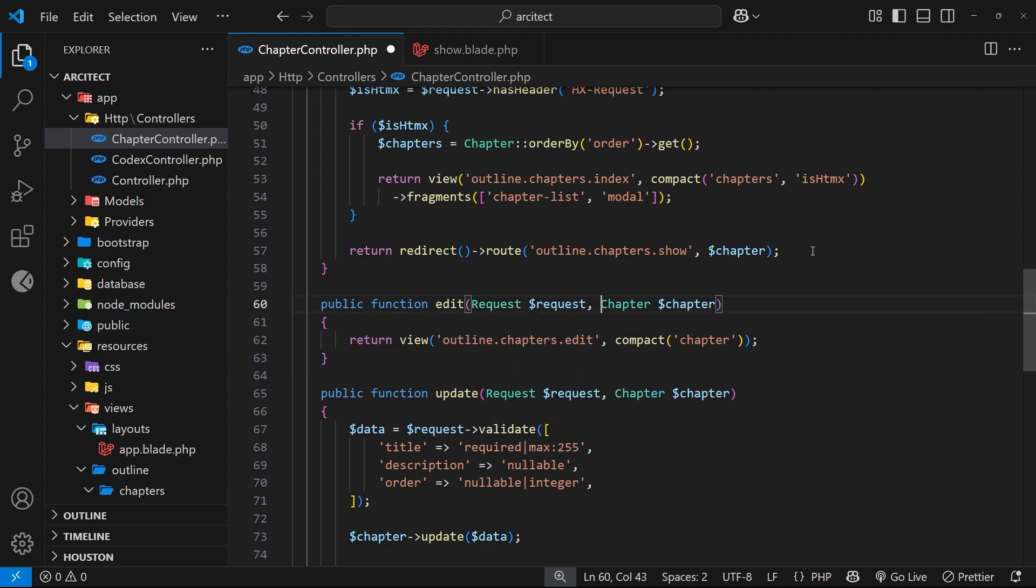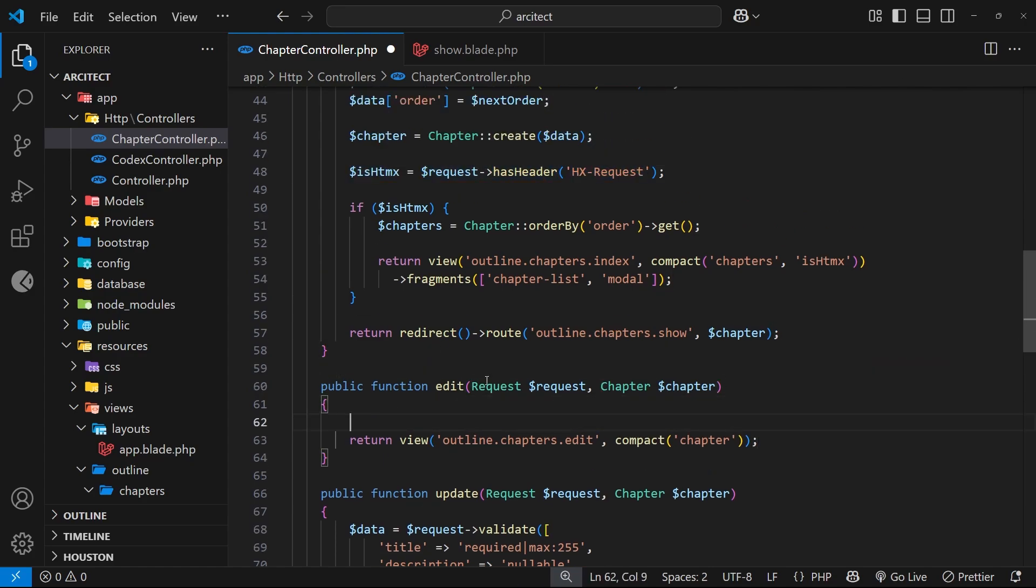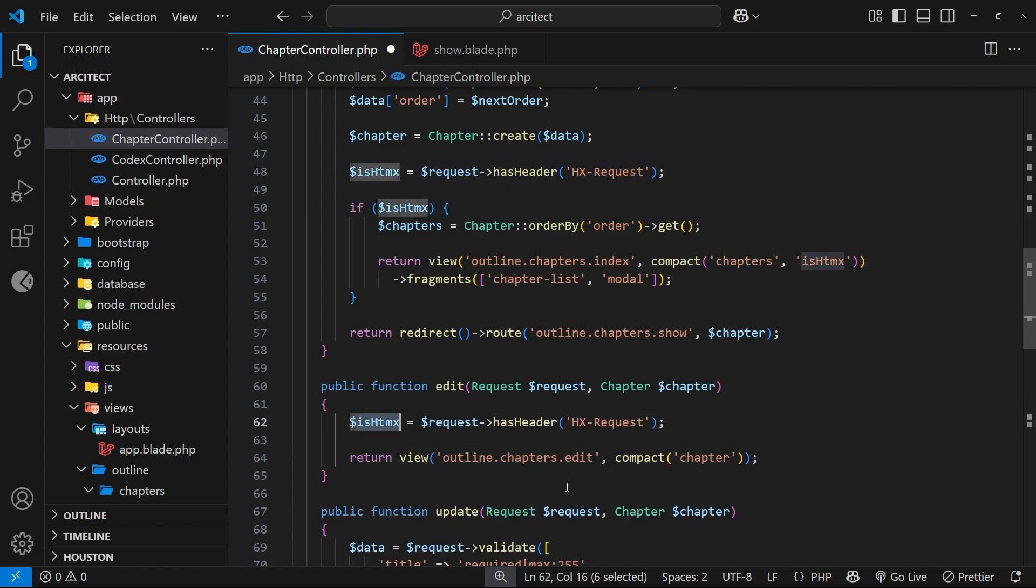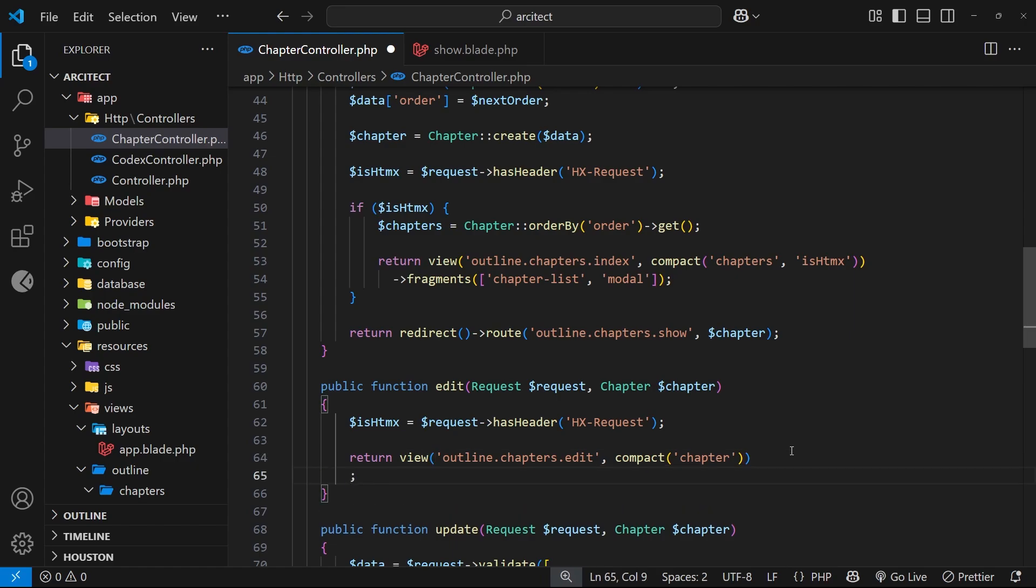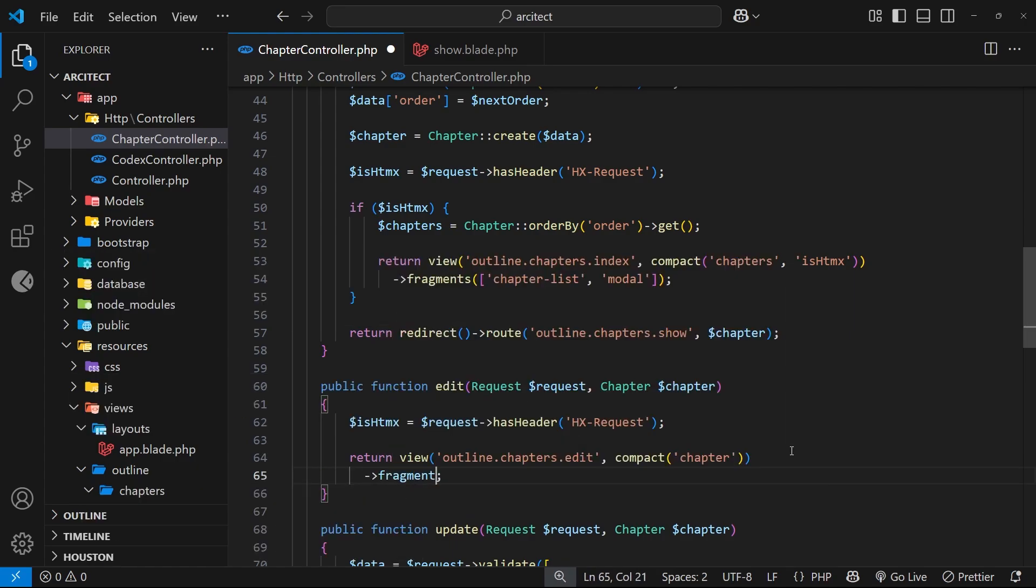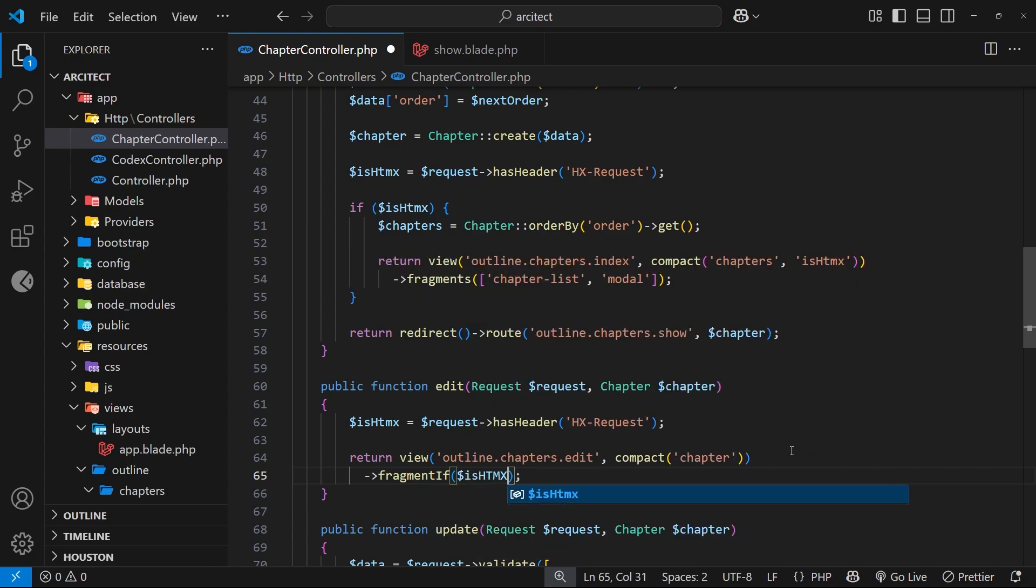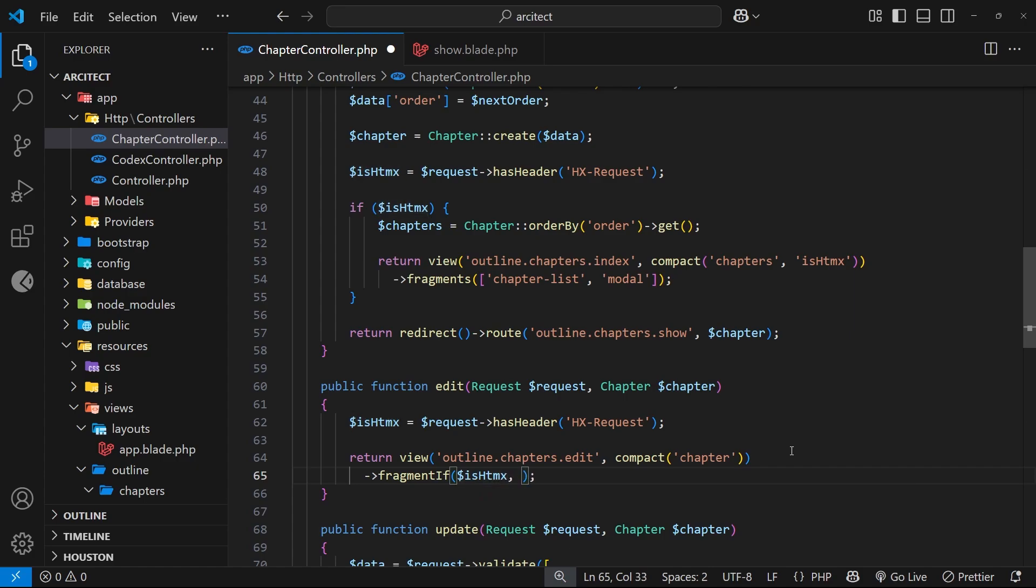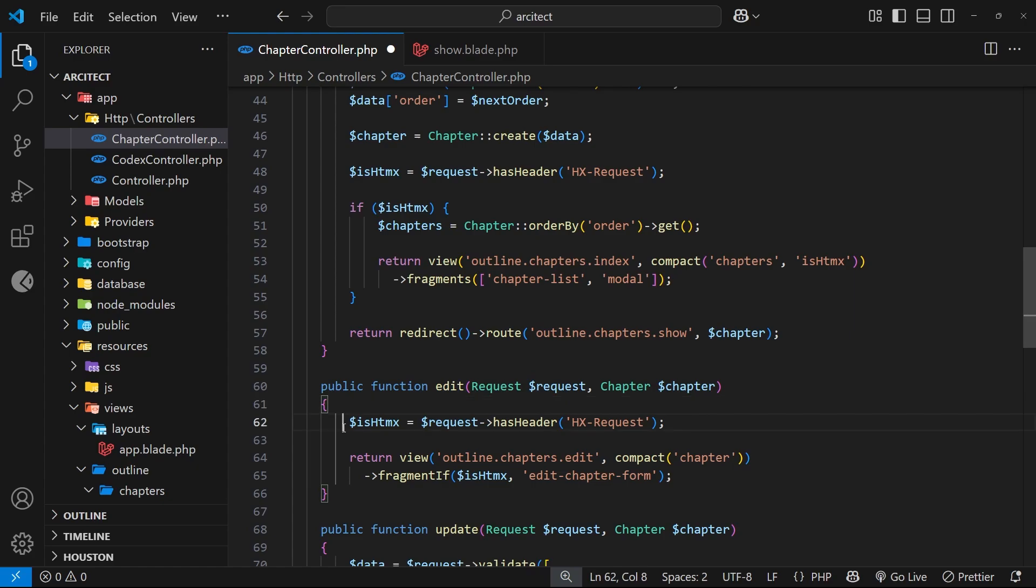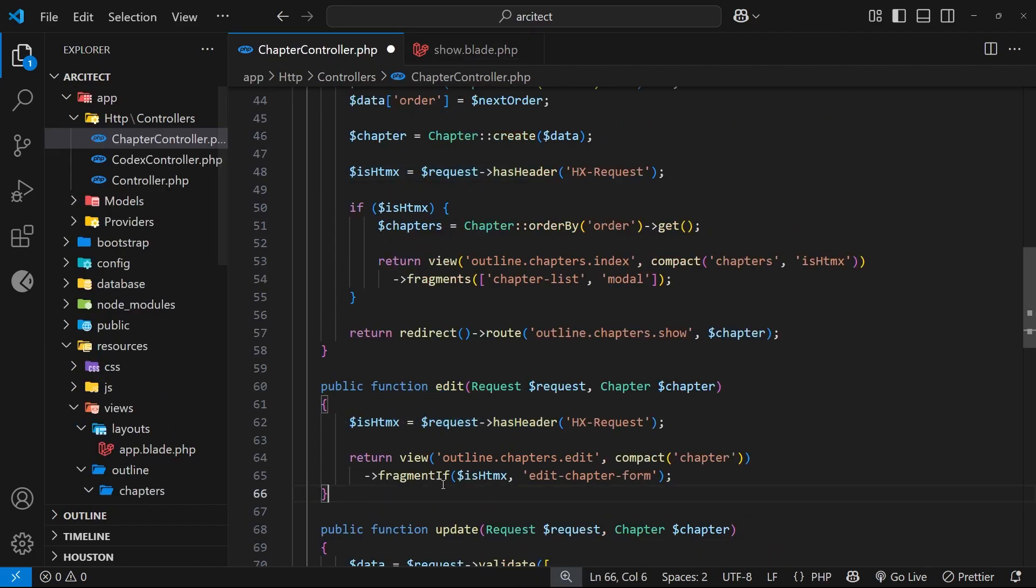Like so. Then I'm just going to grab this thing where we check if it is an HTMX request and I'm going to paste this in right here. Now if this is true we want to just send back a fragment. So let's do that down here. Let's tab in and say fragment if, and then we pass in is HTMX, and we need the name of this fragment which is going to be edit-chapter-form. So now when we send a request to this edit page, if it is an HTMX request like we do here, then we're going to just send back a fragment.